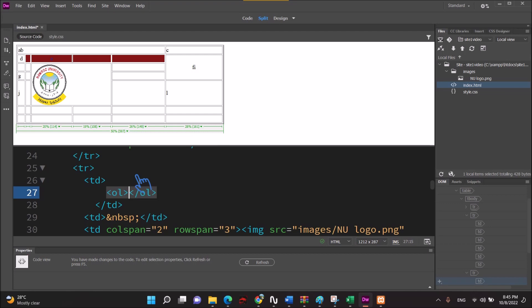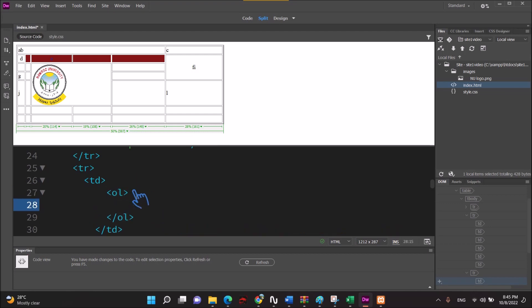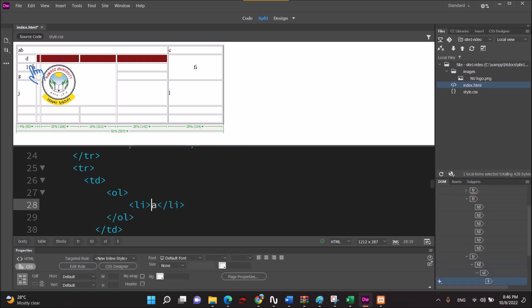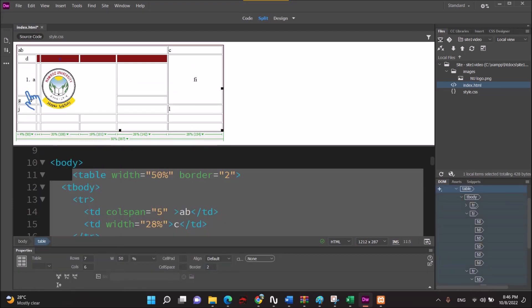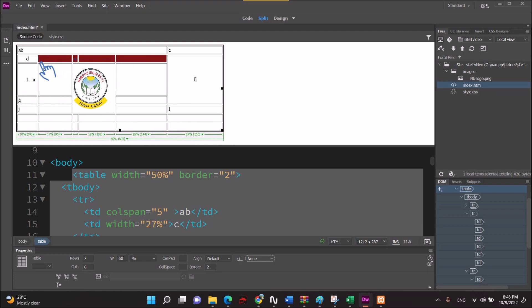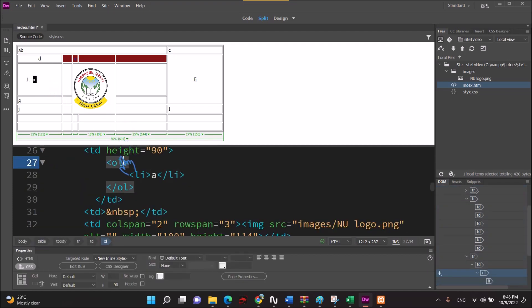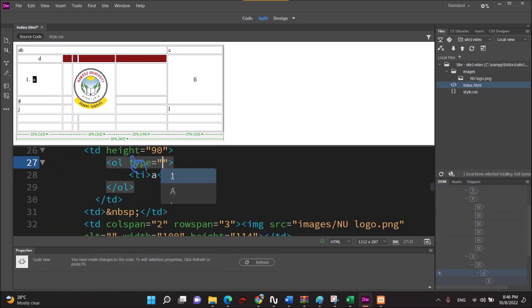OL. Inside OL. Order list. OL. List item. Like A. A. A. List item. A. B. A. A. A. B. A type and type A.